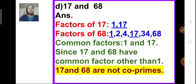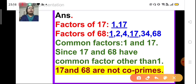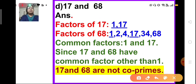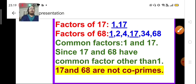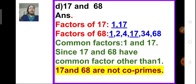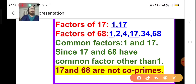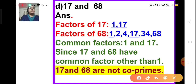Part D: 17 and 68. Since 17 is a prime number, its only factors are 1 and 17. The factors of 68 are 1, 2, 4, 17, 34, and 68. The common factors are 1 and 17. Since they share 17 as a common factor in addition to 1, the numbers 17 and 68 are not co-prime.